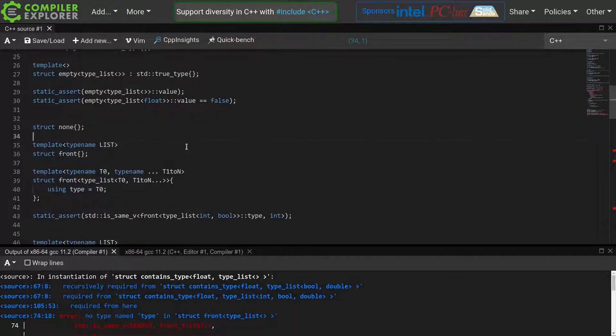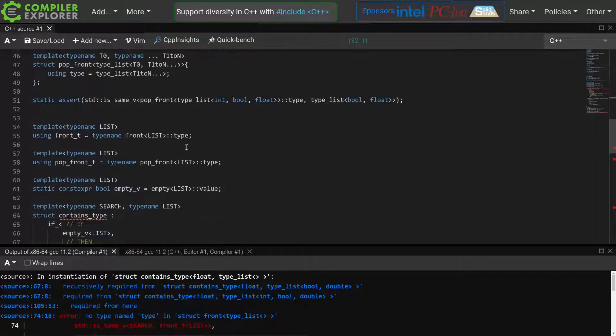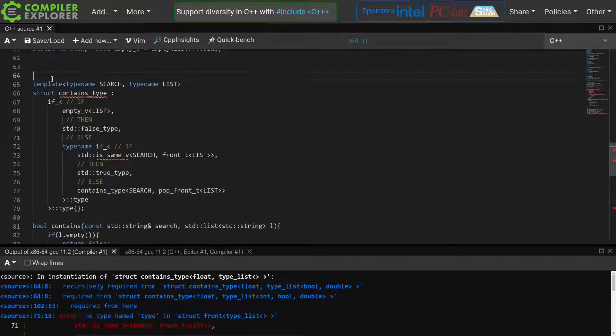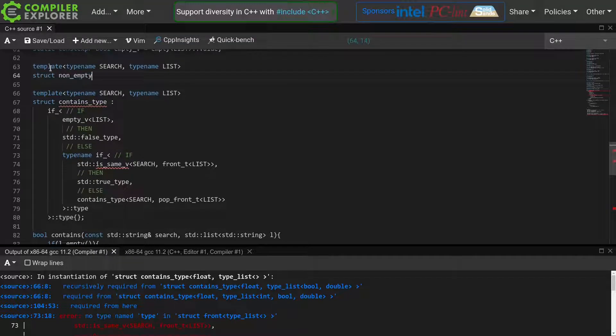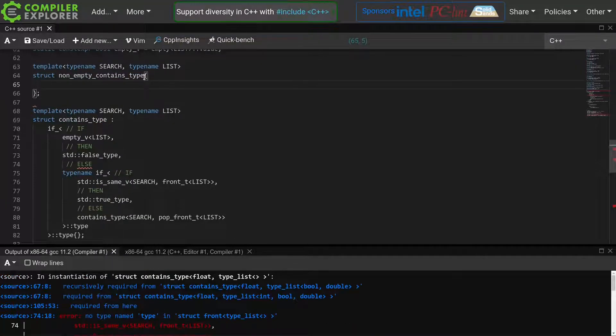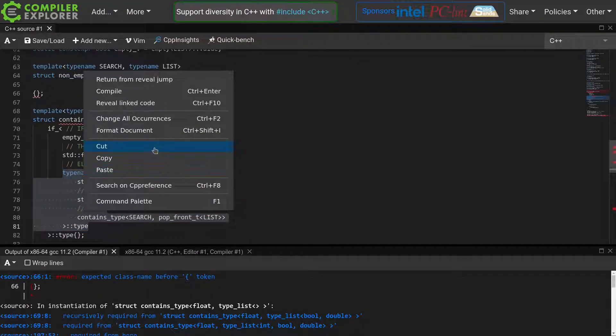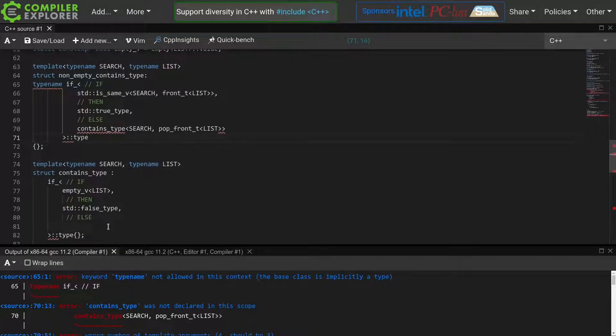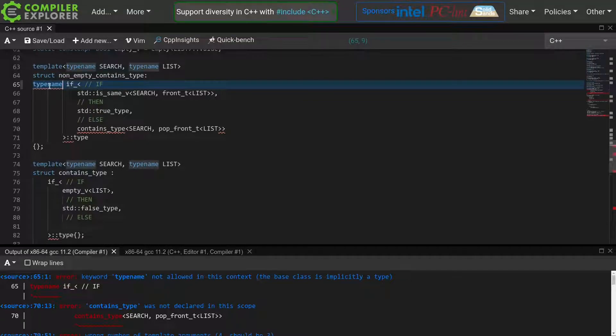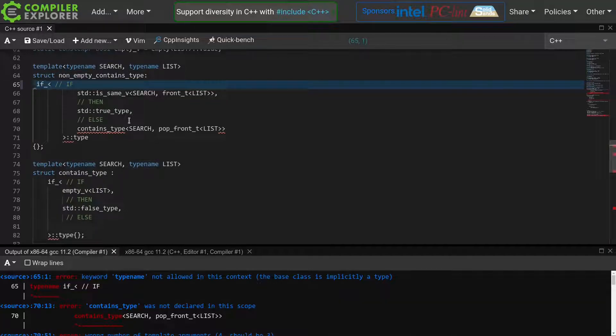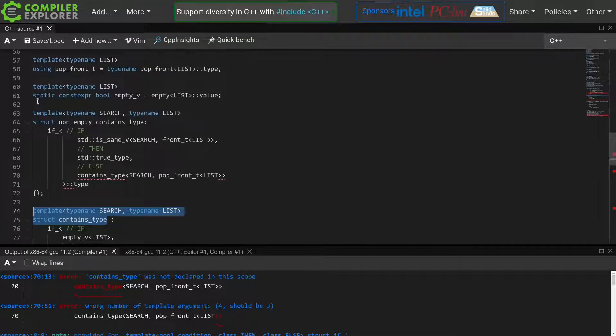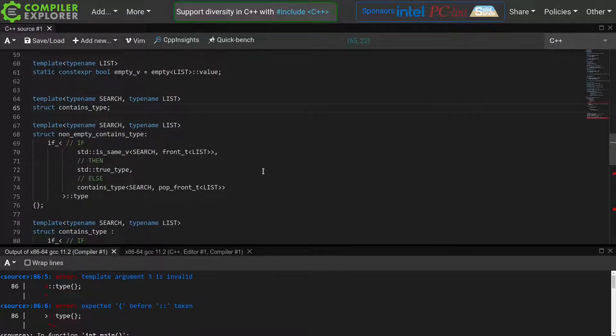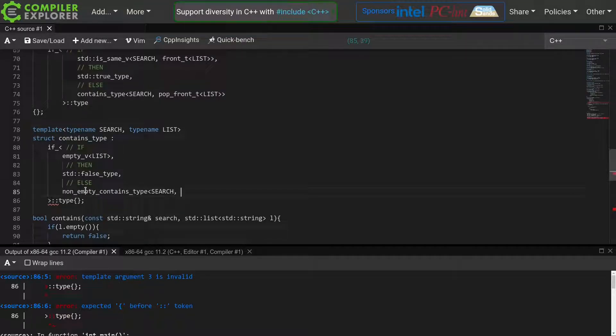So the solution we will choose instead is to simply add a level of indirection to our contains type meta function to prevent the compiler from trying to instantiate front t or pop front t with an empty list. Think of it as factoring out a part of a long function to a smaller function. We will create a new meta function, non-empty contains type, that will only take care of the non-empty case. To implement it, we will simply take this whole if statement and copy it to our non-empty contains type. Now we get an error. Keyword typename not allowed in this context. As I explained before, when inheriting from a dependent name, the compiler already assumes that it is dealing with a type. And as such, using the typename keyword is not allowed here. Now we see that contains type is not declared here. So let's add a forward declaration for contains type. That should be everything we need to make our non-empty contains type valid. So let's finish our contains type by calling the non-empty variant in the else clause.